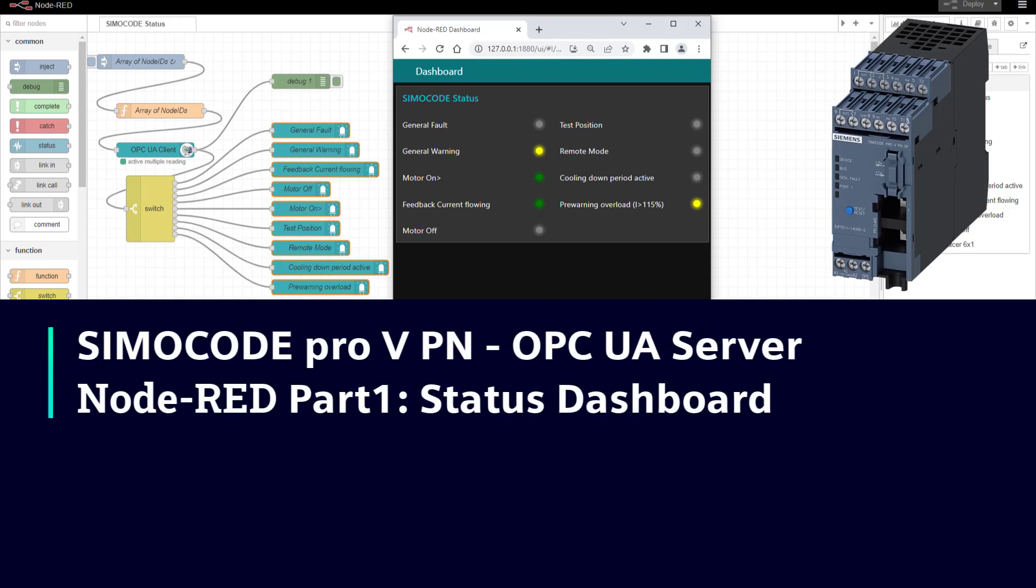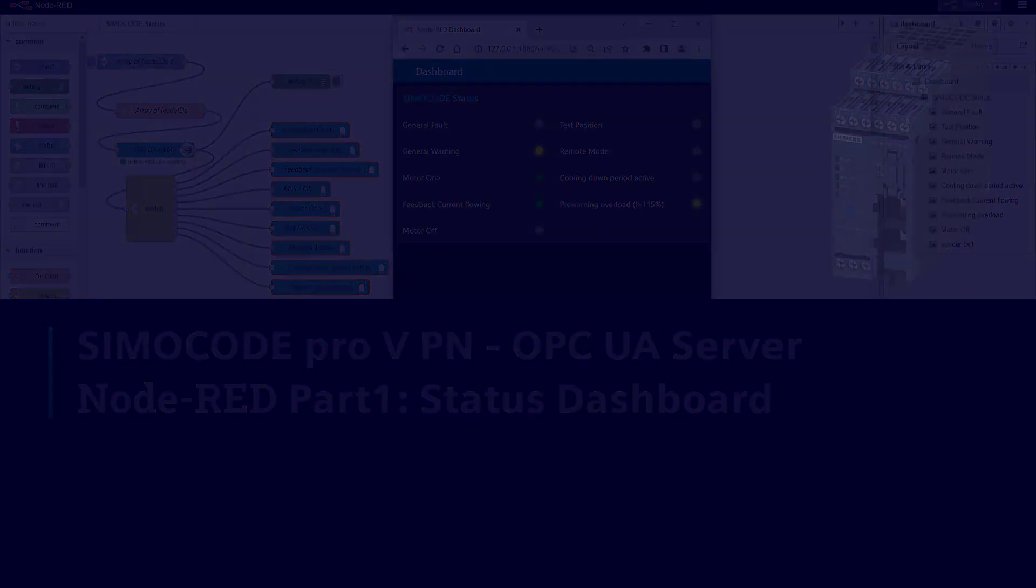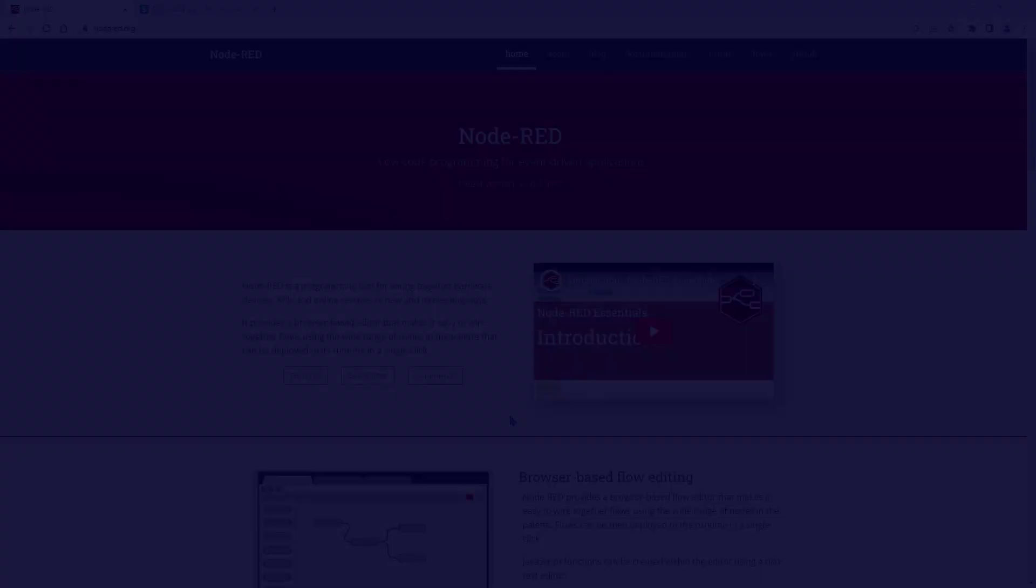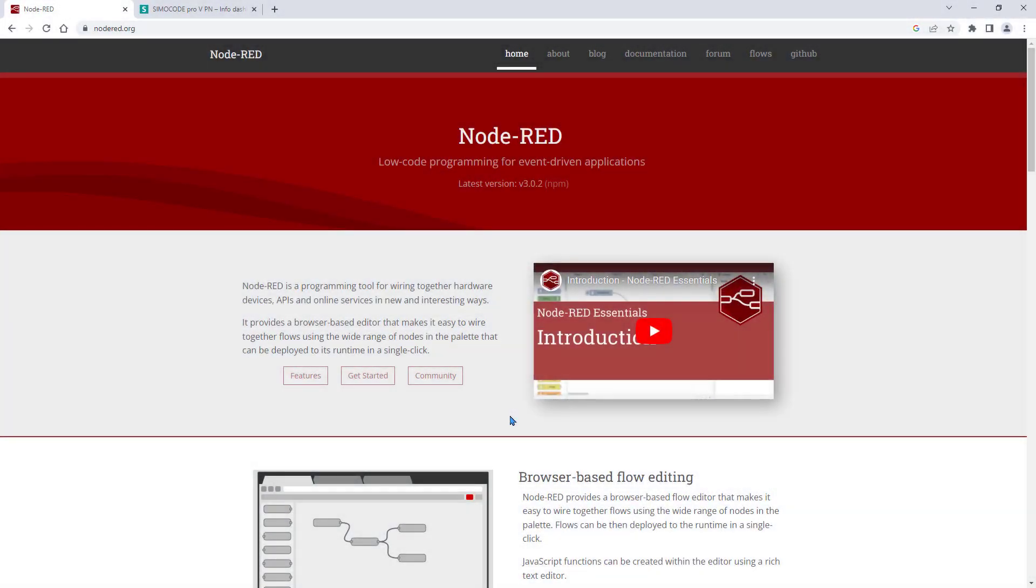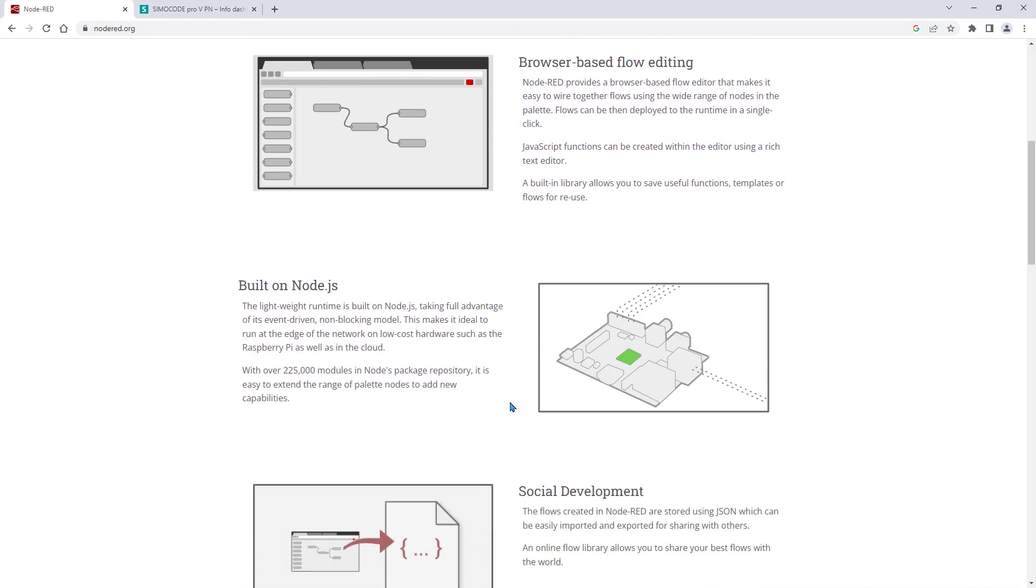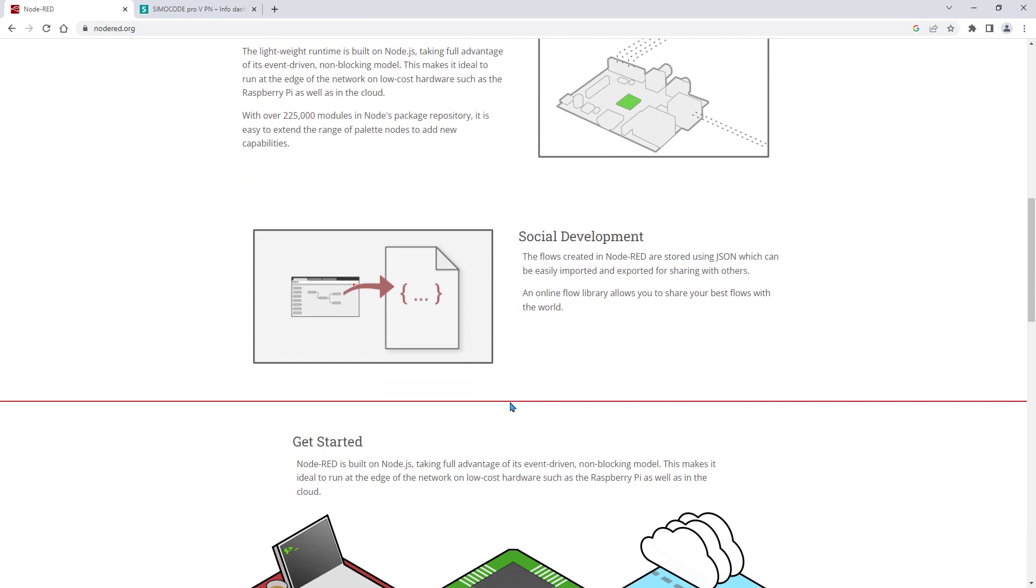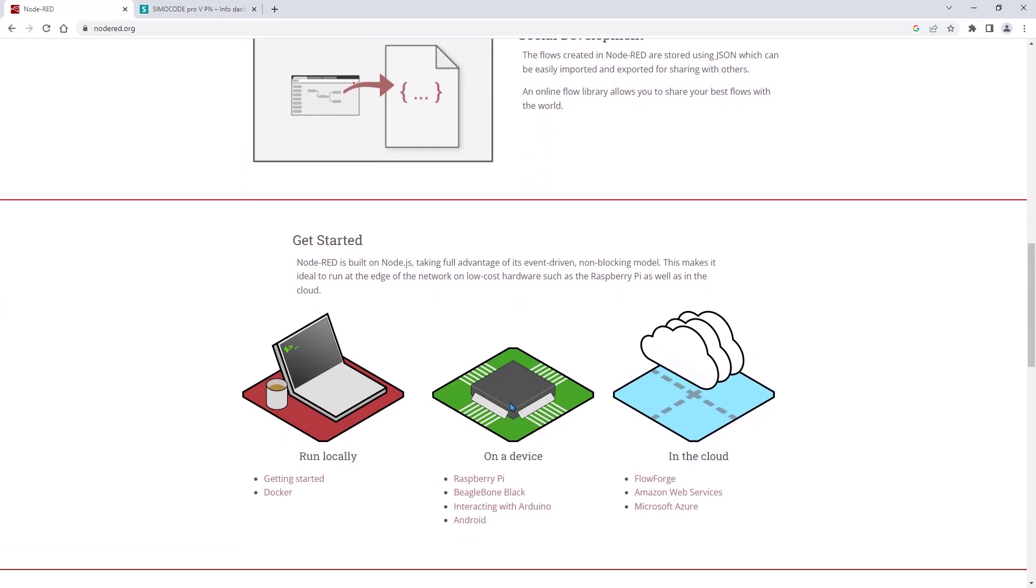How to set up a Node-RED status dashboard for SimoCode ProV Profinet. This short video does not show how to set up a Node-RED environment. Please visit the official Node-RED website for general information, setup files and how to get started with Node-RED on different platforms.